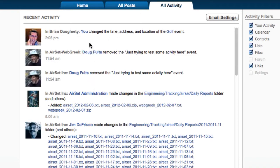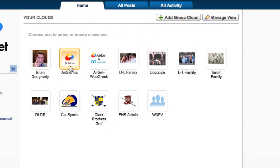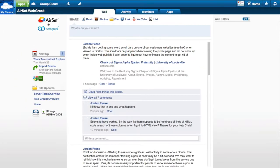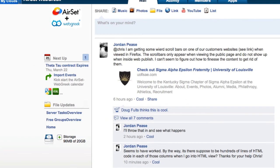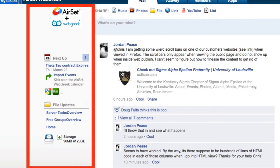From the Home tab, navigate to any cloud by clicking its icon. The group wall provides spam-free private messaging. The left panel shows upcoming events on the group calendar and any recent changes to group files.